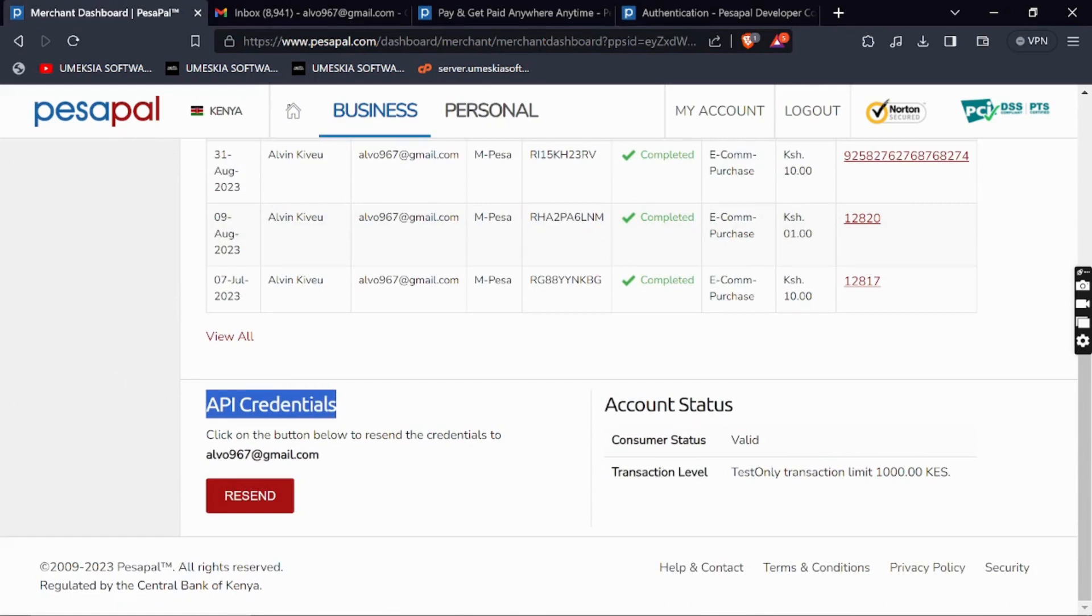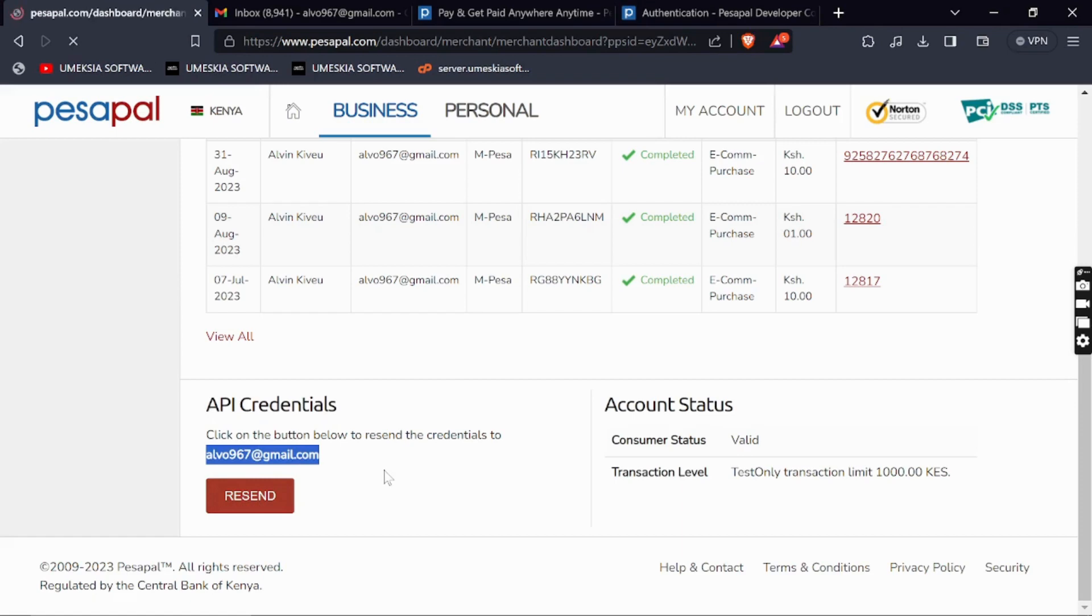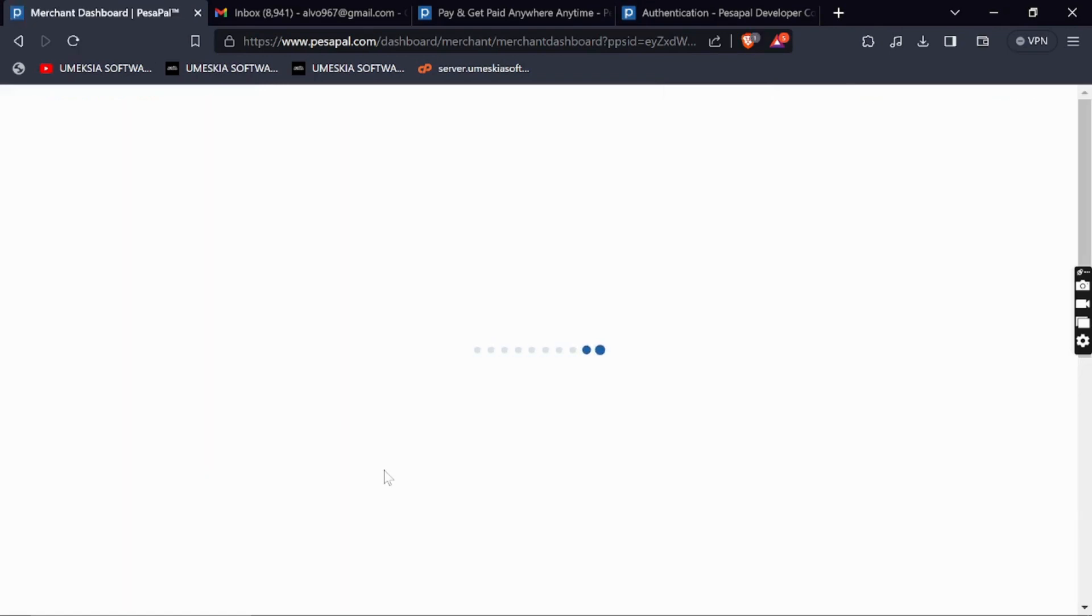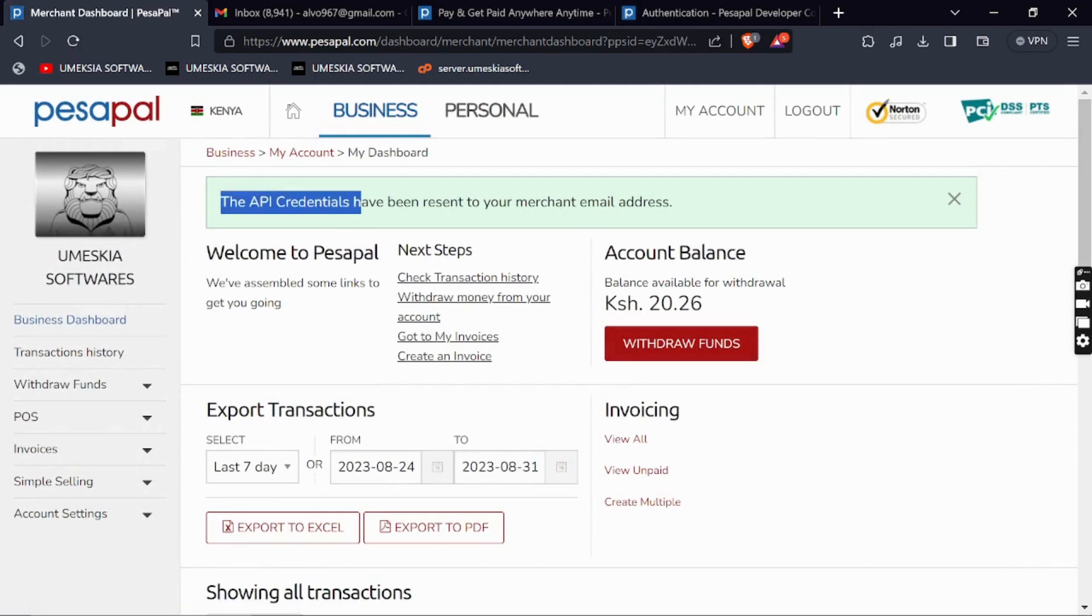To get API credentials, just click here and they'll be sent to your email that's registered with that account. I'll send the consumer key and consumer secret to my email. My API credentials have been sent to the email.